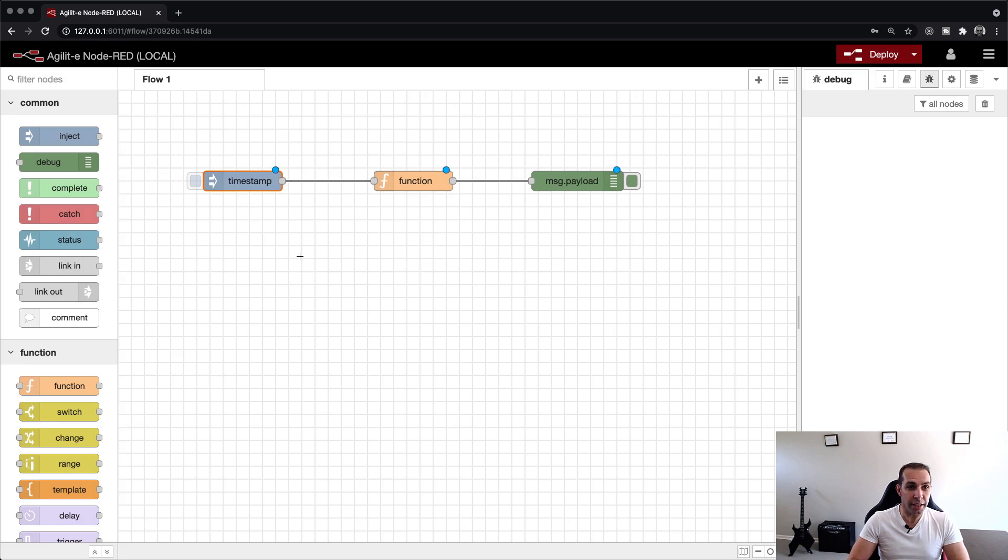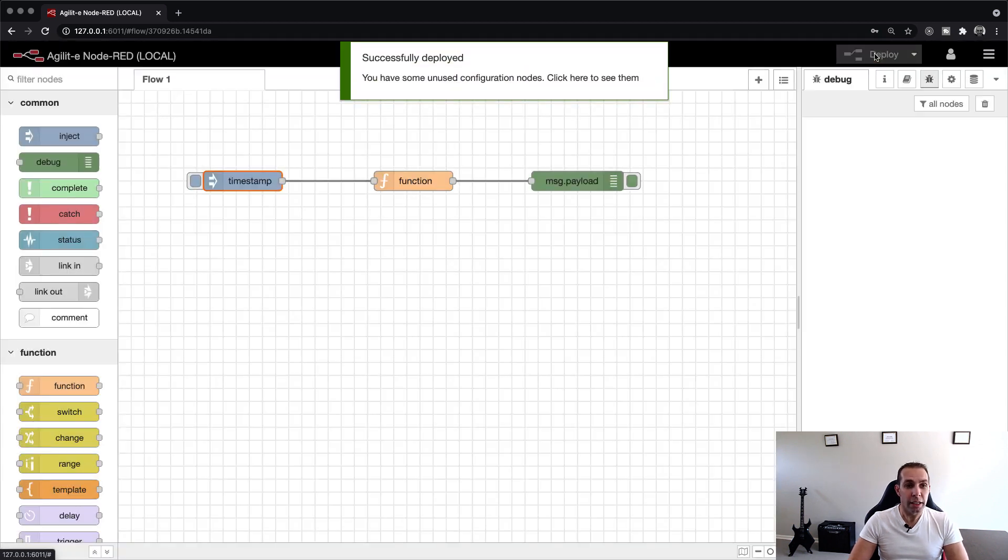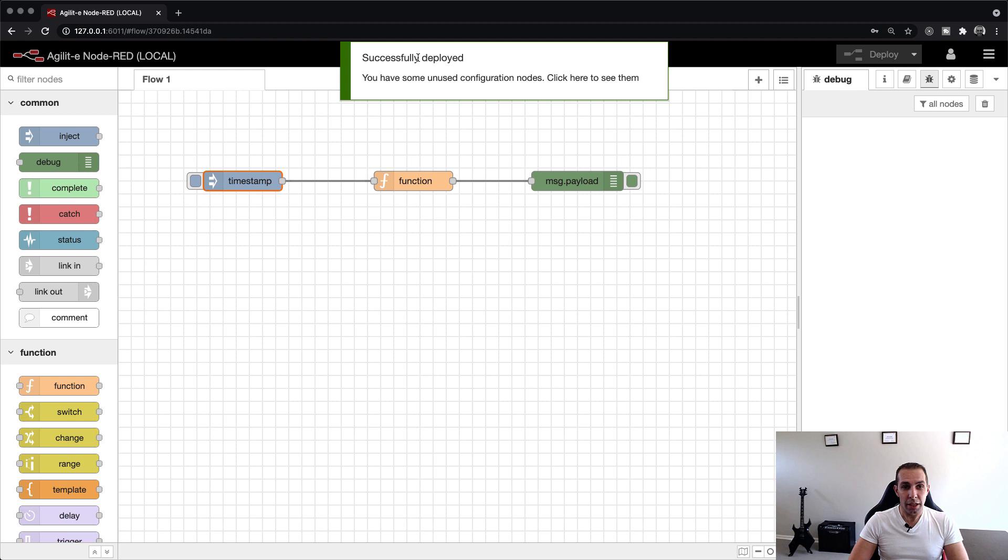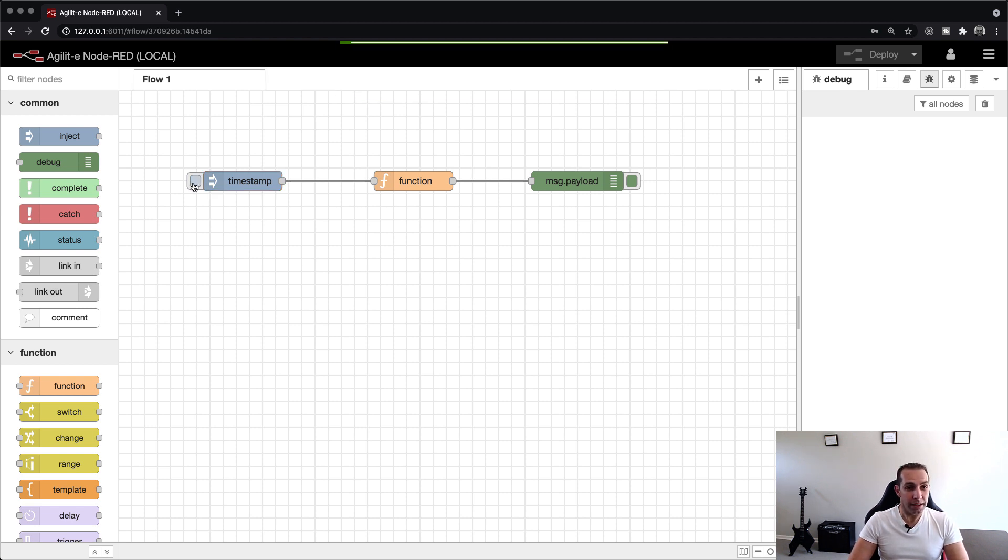To test this trigger, we have to first deploy our flow to the runtime. We do this by clicking on the deploy button found on the top right of the screen, which deploys our flow as server-side logic. We can now trigger the flow by clicking on the inject button. You can see the hello world value displayed in the debug tab on the right.